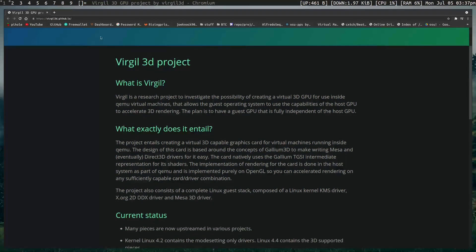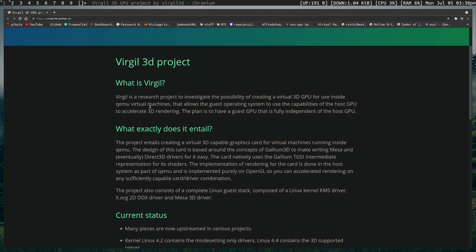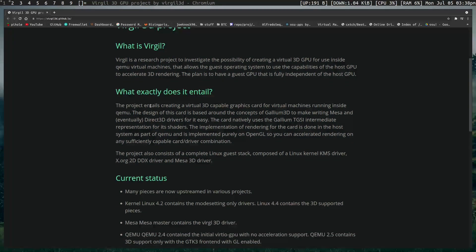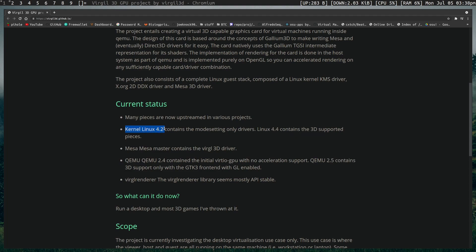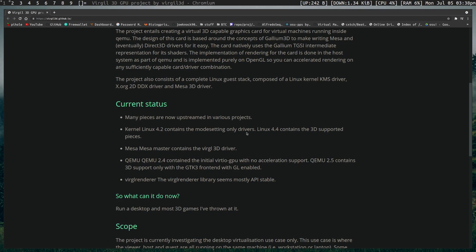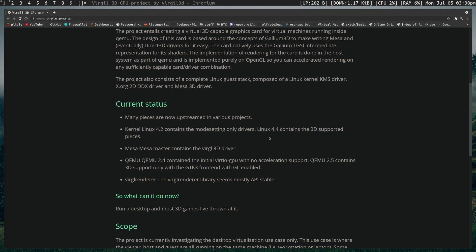So here is the page for it, which I'll link in the description. What I wanted to cover on this page was current status. I just wanted to point out that Linux kernel 4.2 and 4.4 are the main versions you're looking at. Preferably the newer the better, but 4.4 is where it should actually start working. That means within the guest from what I'm aware of. So if the guest OS you're using is Linux 4.4 or greater, it should have support for Virgil.